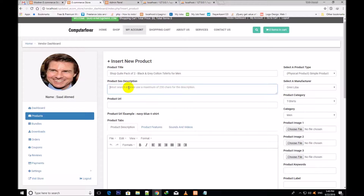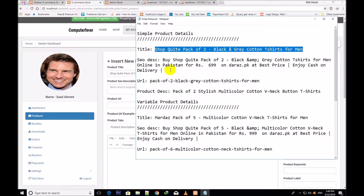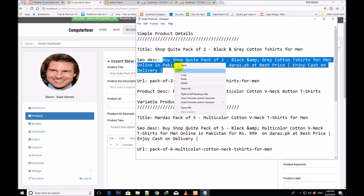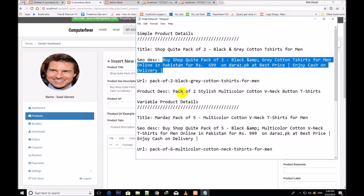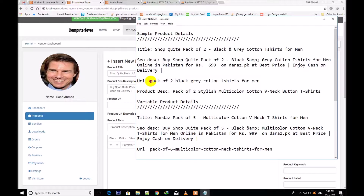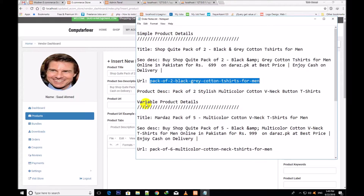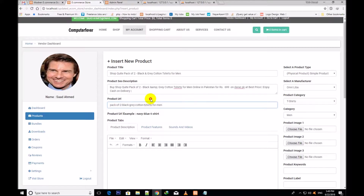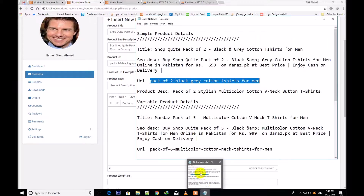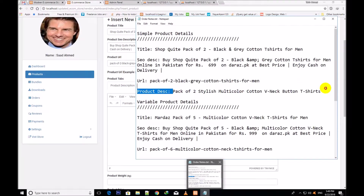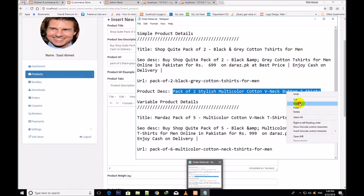Now I shall give the product SEO description. I copy it and paste it here. Here I shall give the product URL — the SEO URL. In this way you will also give it. So I copy it and paste it here. Product tabs — so the product description will be given here. I paste it here.